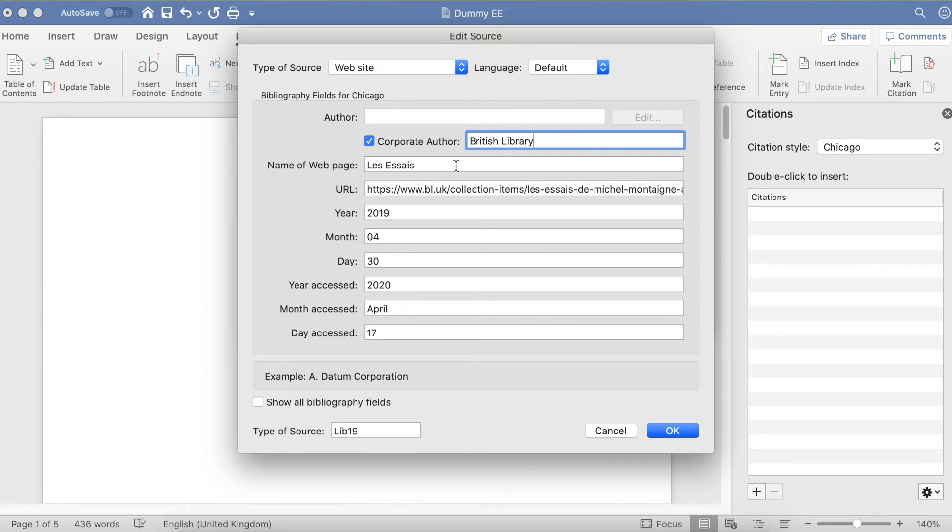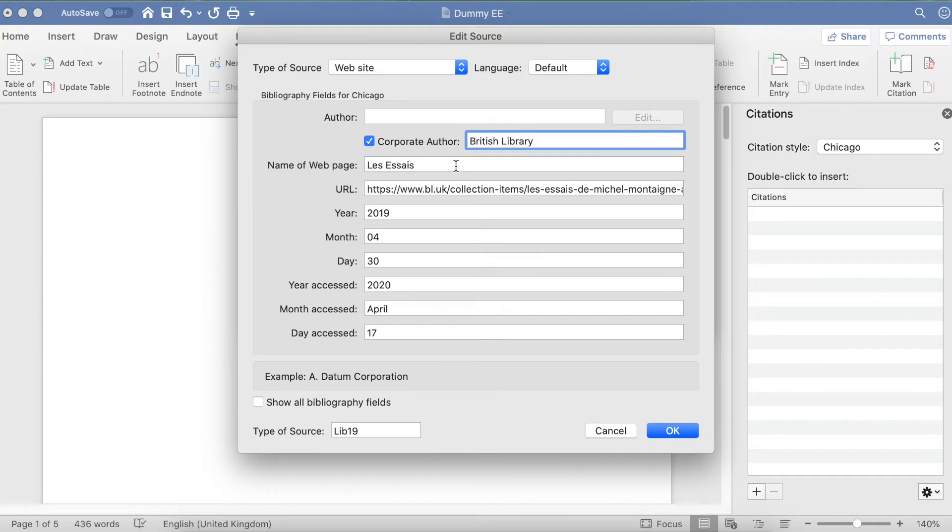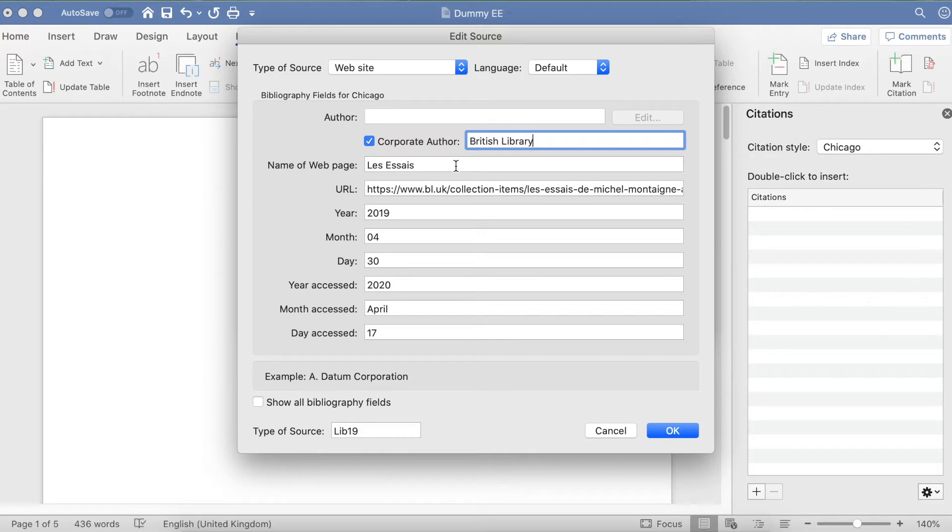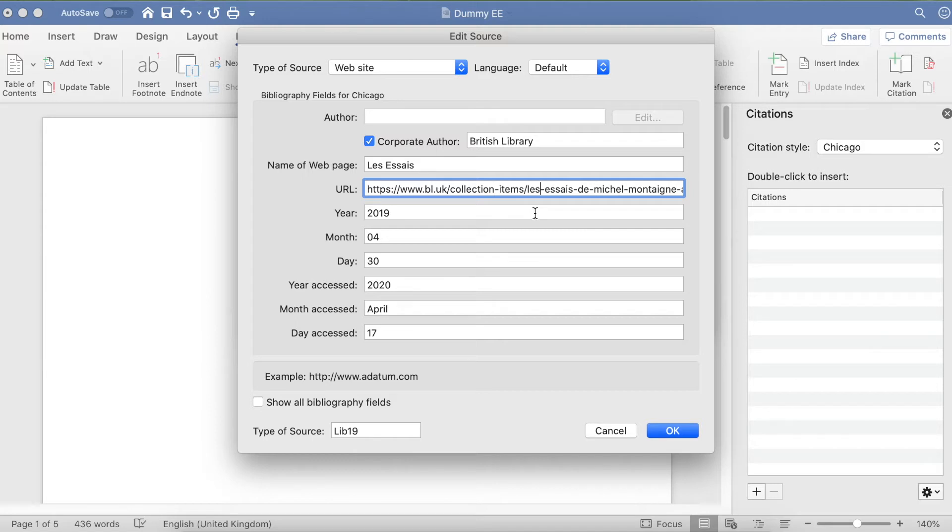The next thing—Name of Web Page—relates to the name of the article. When you go on websites, every page will have its own title, so you choose the web page title or the article title. The URL refers to the link at the top of the page, so just copy and paste that in. Then fill in the year, month, and day that the article was written.